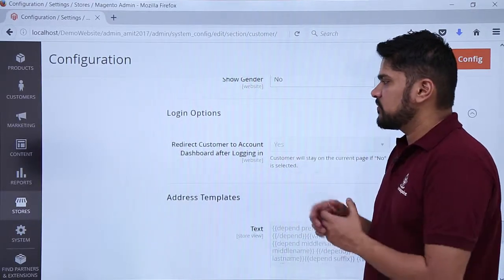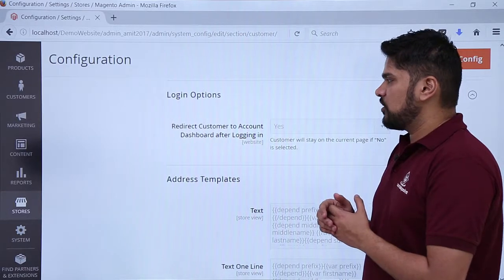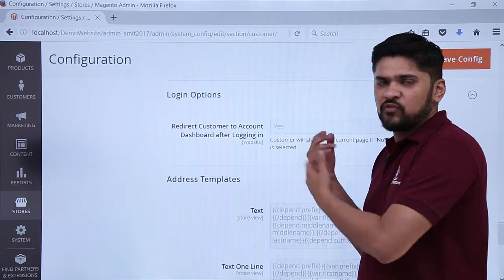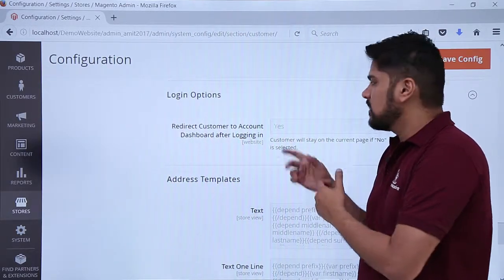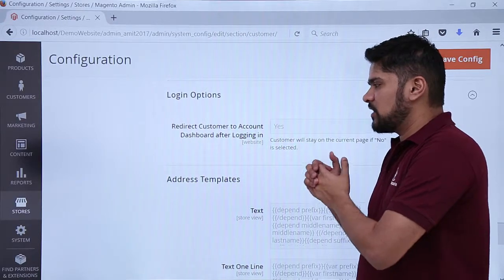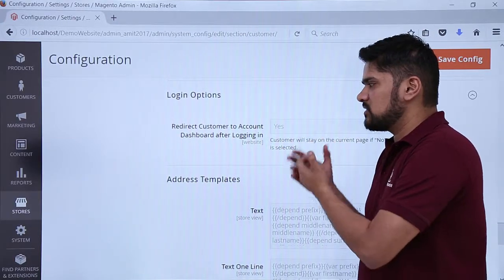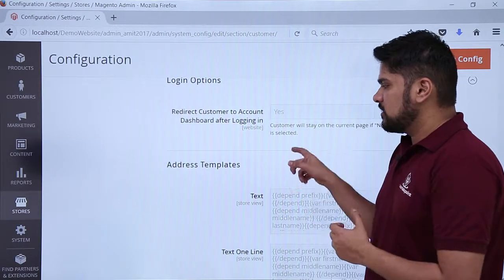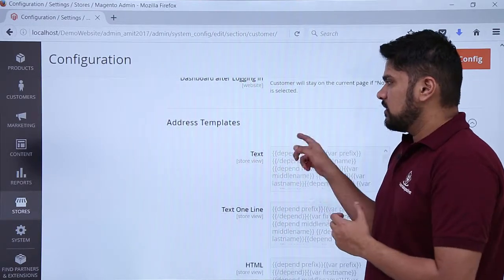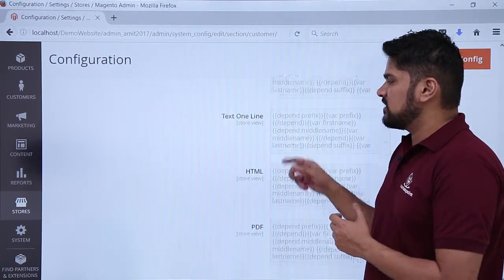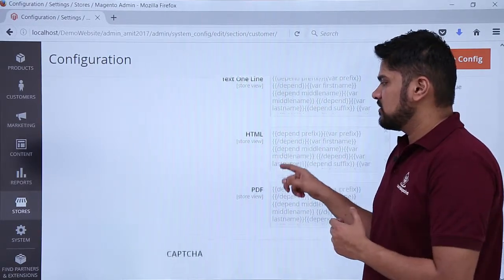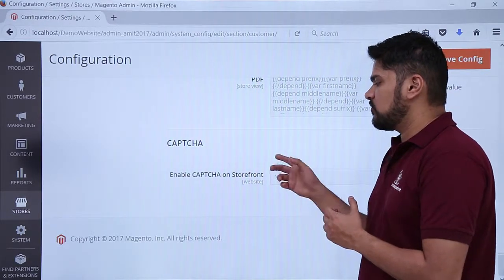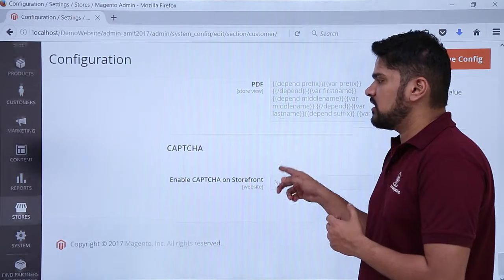You can also add the date of birth field and show the gender option so the customer can select male or female. The next option is the login setting — if you want to redirect the customer to the account dashboard after login, set it to Yes, so the user can check their orders and other information and track orders. For address templates, keep them as is. If you want to enable CAPTCHA on the storefront for new customers, you can easily enable it here.